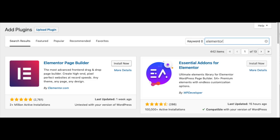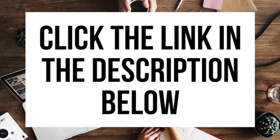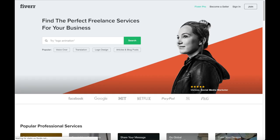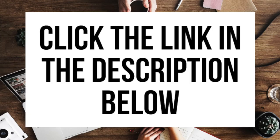Elementor has a free and paid version — I provide a link in the description so you can compare the features of both. Another great resource to check out is Fiverr, a great place to get tasks done for just $5, helpful if you need a logo or something done. I provide the link in the description below.